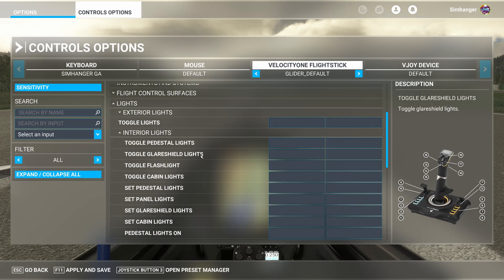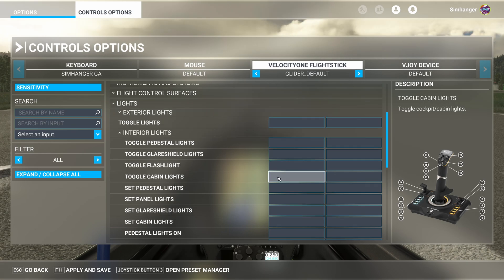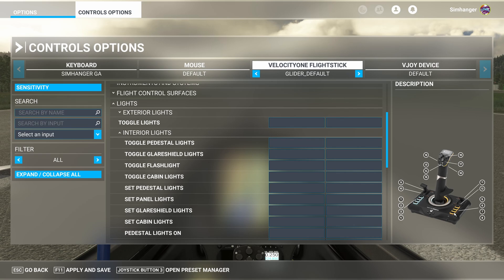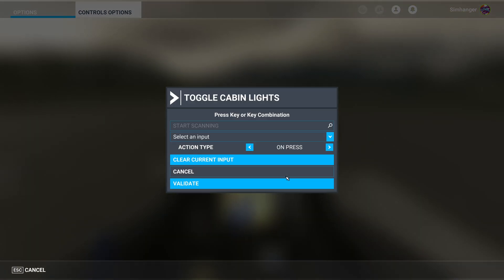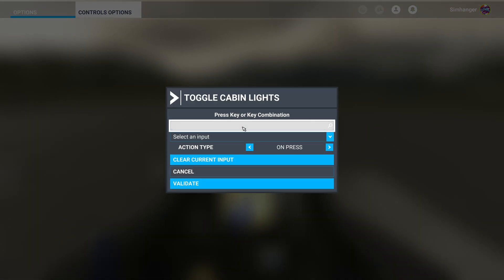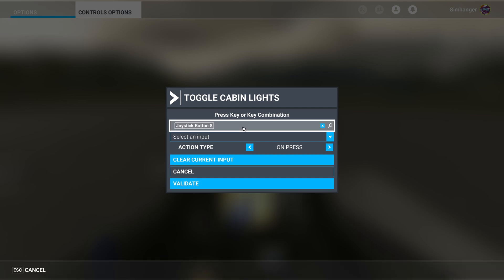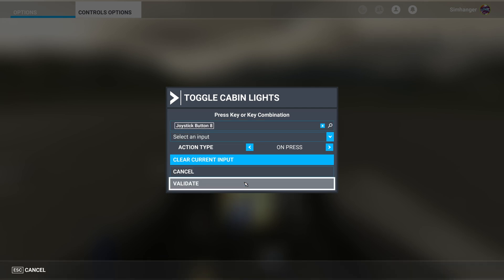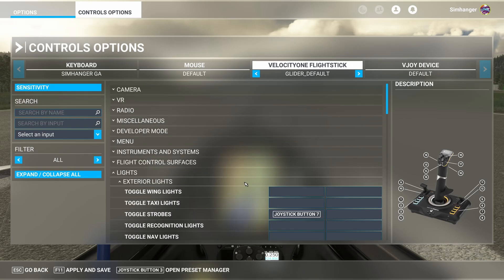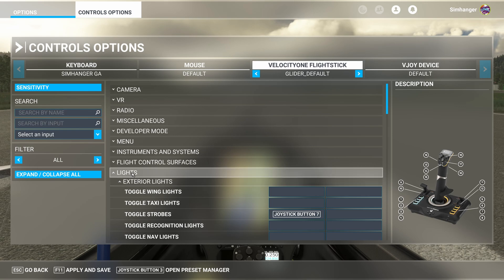That's our external lights done. Now to move on to internal lights. I'm just looking to toggle the cabin lights. Not actually sure if that works in the glider we're flying, but I'll configure anyway as it's a generic glider profile.